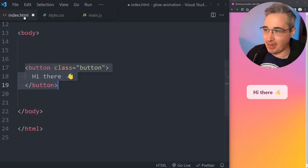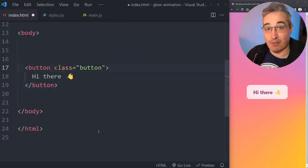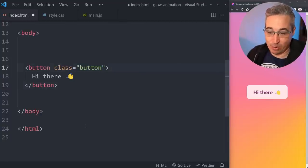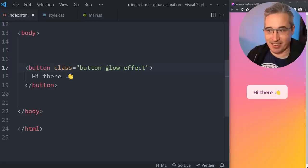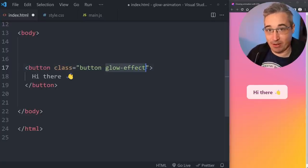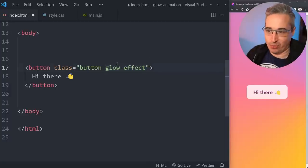Coming back to the div with class 'button', I'm going to separate the styles from the typical button styles and write a 'glow-effect' class. This is going to be the parent where all the levers are attached to, so that's going on the element.